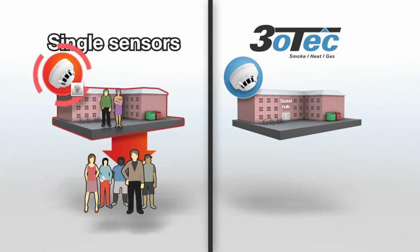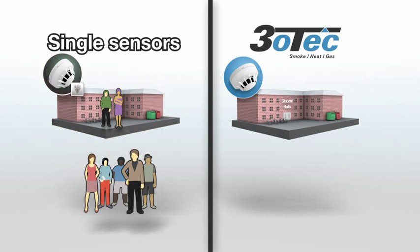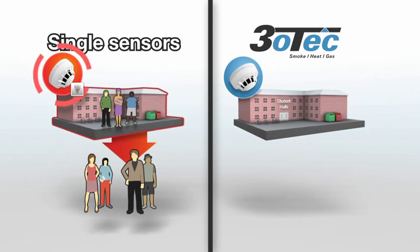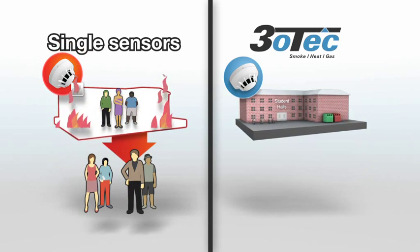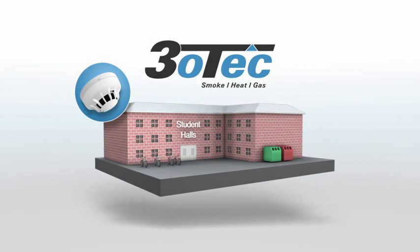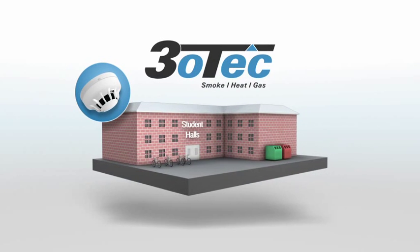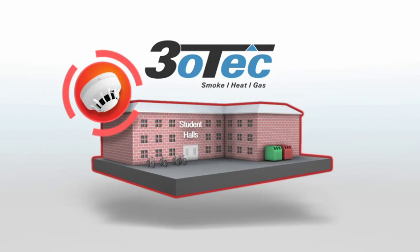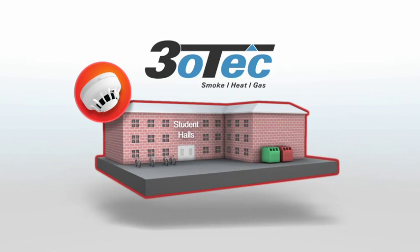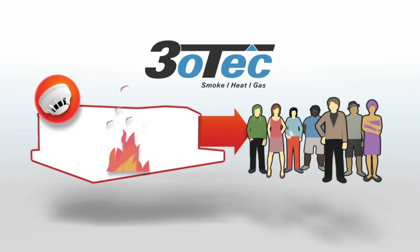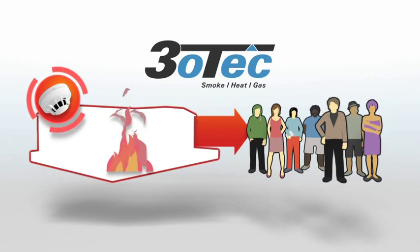with the potential for tragic results in the event of a real fire. By reducing false alarms, the TRIOTEC system provides confidence that an alarm equates to a real fire, and that the building should be evacuated immediately.